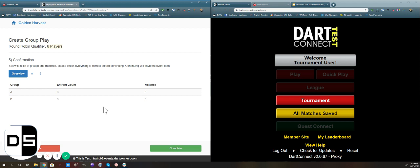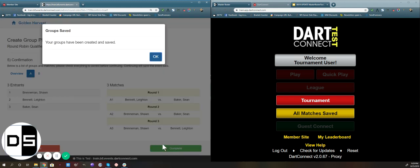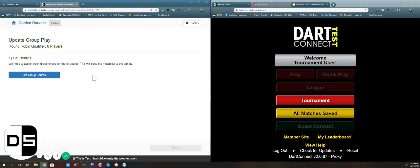When we're happy with our groups, we click OK. Here we can confirm the groups that we set up. You can look at the overall overview or individual groups — you can see the player list and the actual matches that are going to be played in that group. When we're done here, we hit Complete, and it's going to take us directly to where we're going to run the round robin. The groups are saved, we click OK. Now this is the part where we start to set up our group play — we first have to put down board assignments.